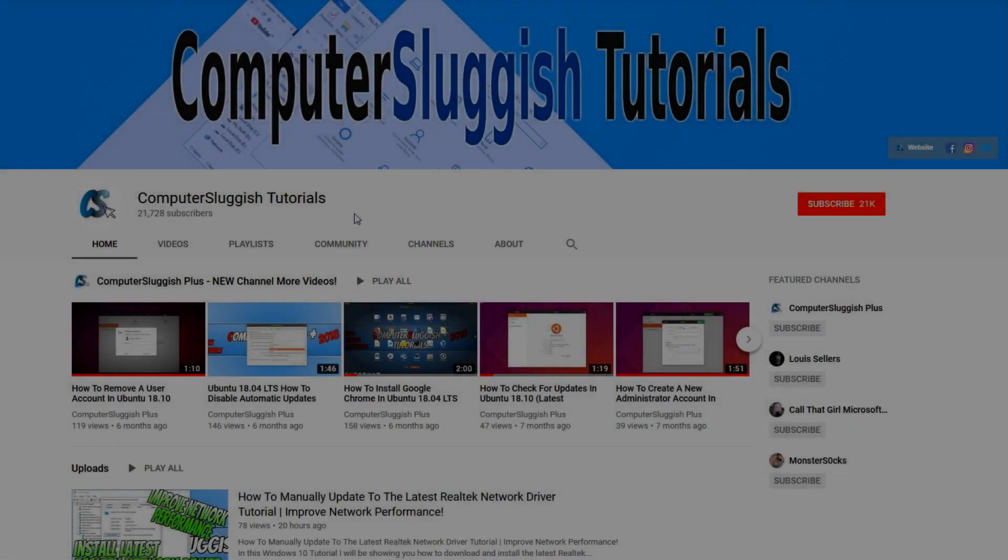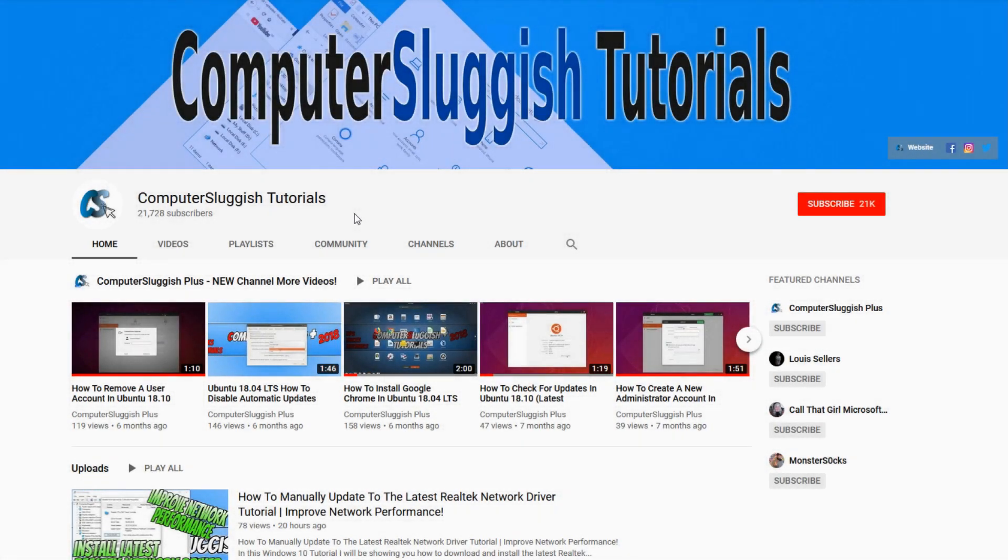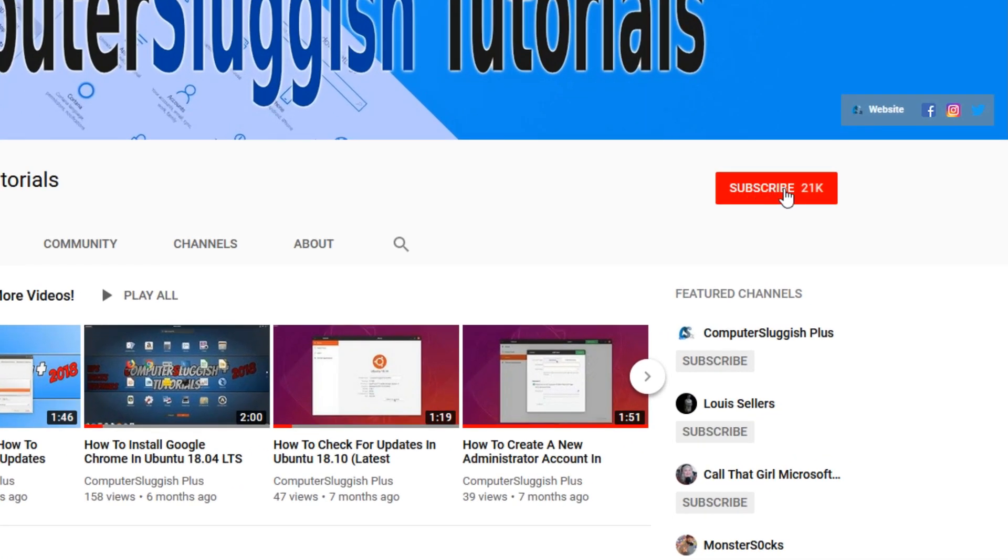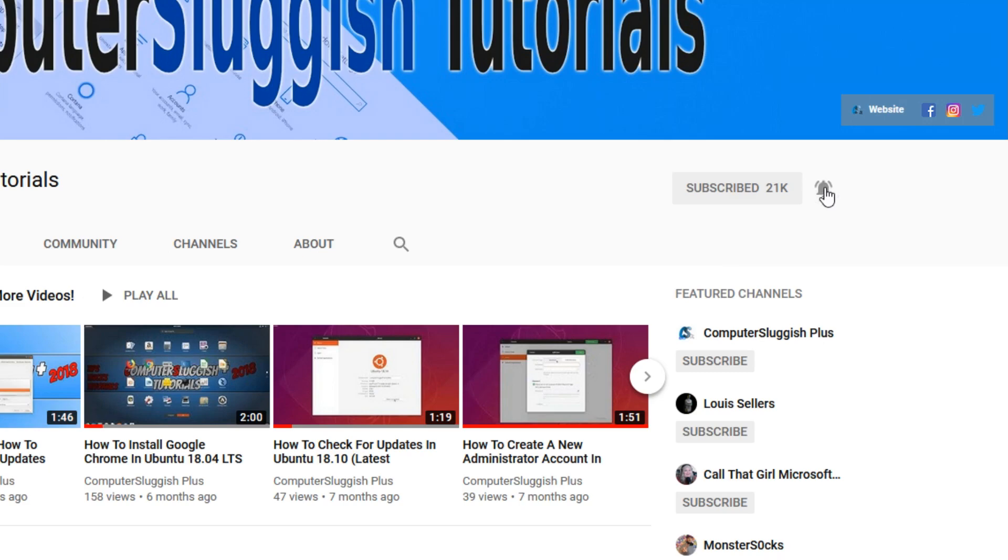Welcome back to another Computer Sluggish video. Have you subscribed to our YouTube channel yet? If not, be sure to click on the big red subscribe button and click on the bell to get notified when we upload a new video.